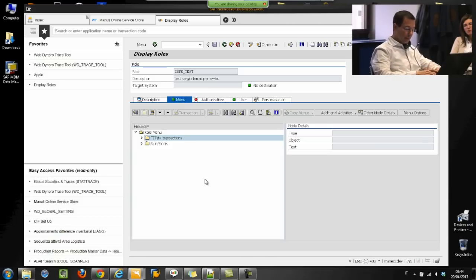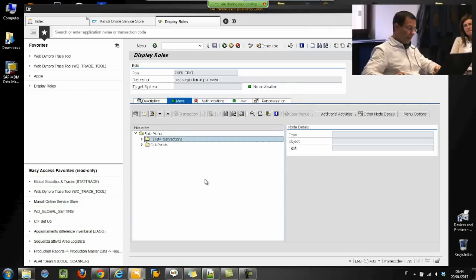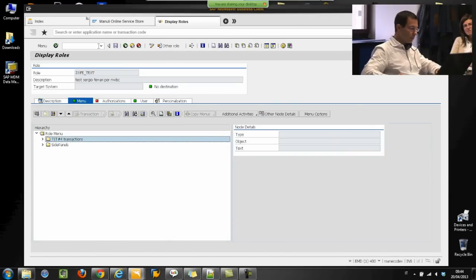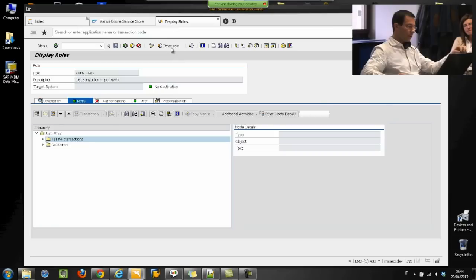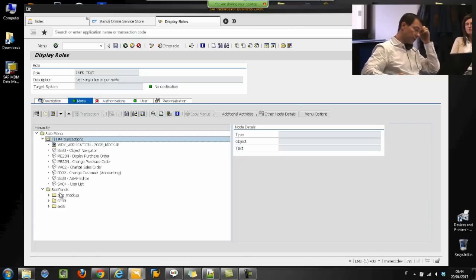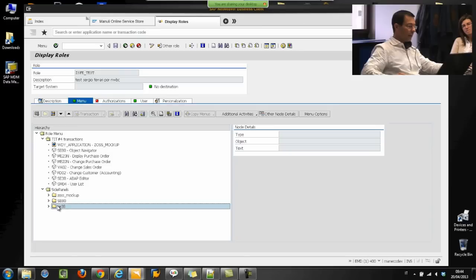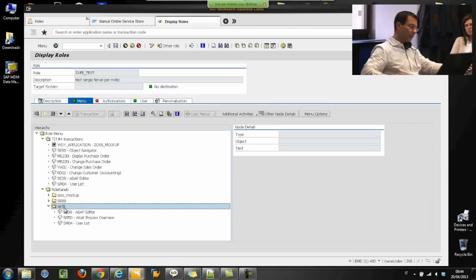I can also open Netweaver Business Client in full screen mode. As you can see, a list of transactions are managed in this way. I create a folder with all my authorized transactions — classic as usual — but there is a new folder: the side panel. Inside this folder I can, for example, map a folder with the same transactions I defined here. In the SE38 transaction, I can define a new transaction.